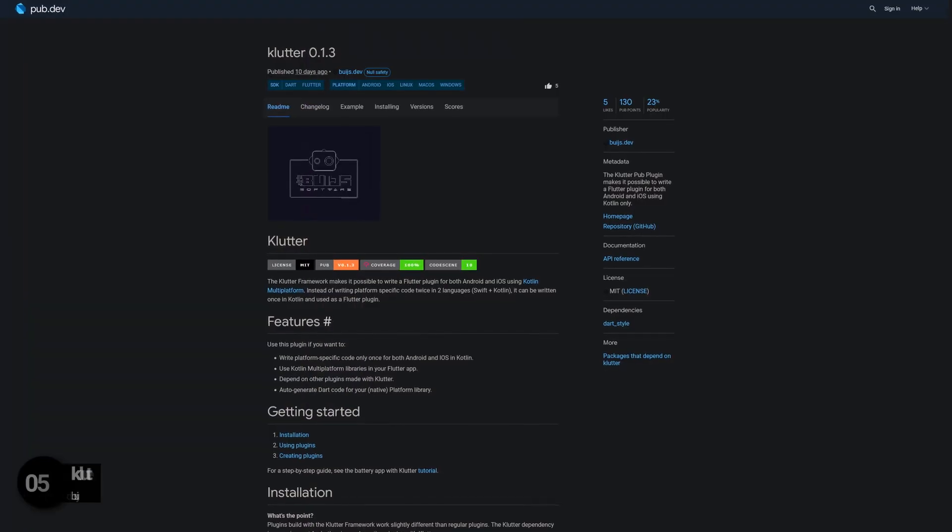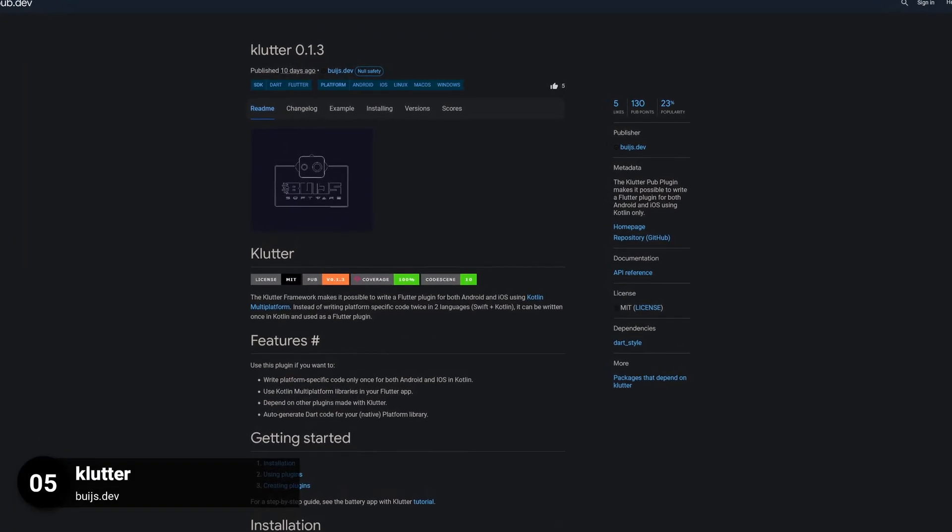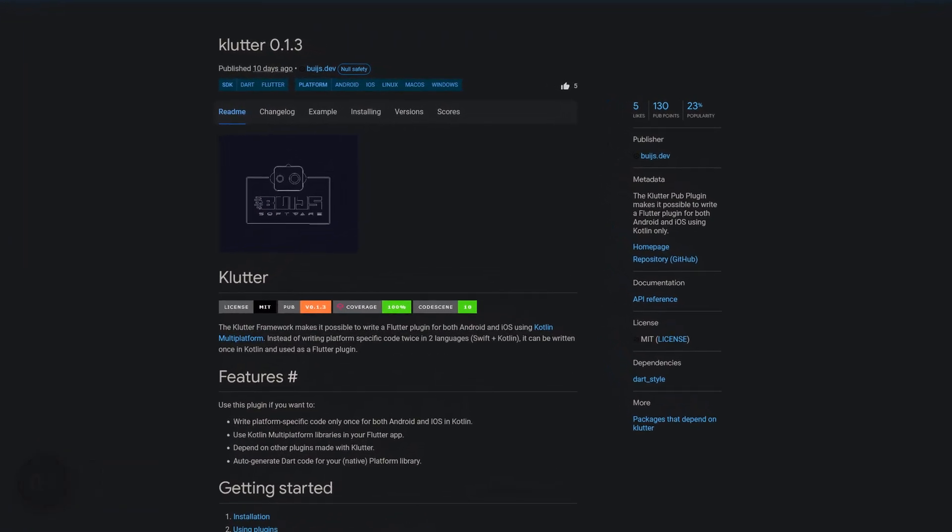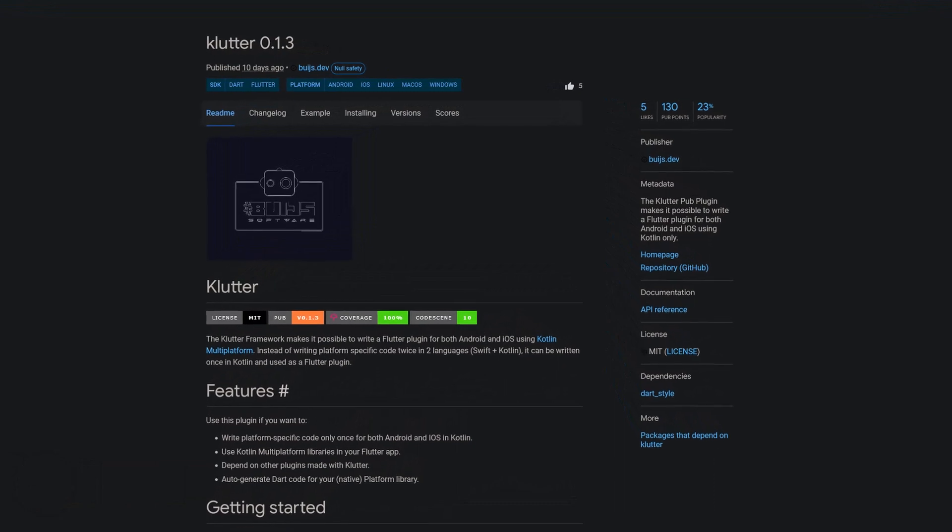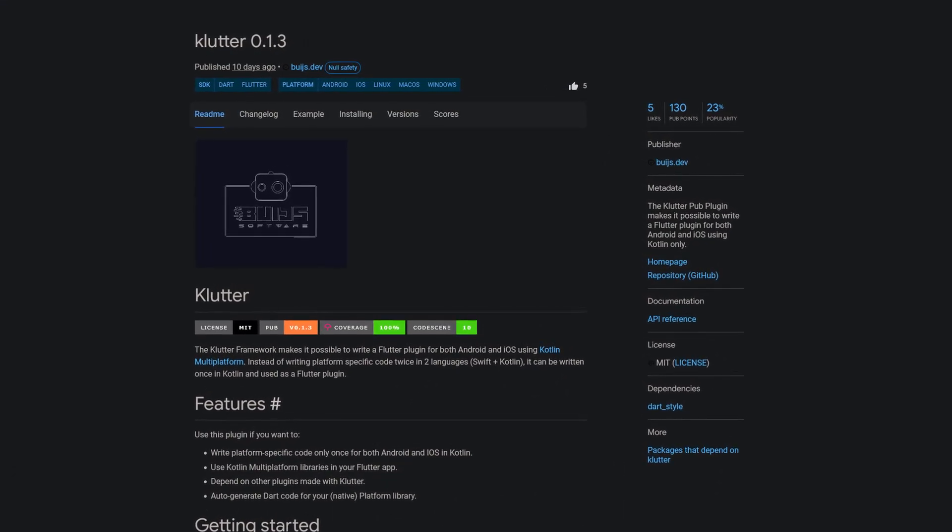Number 5 is called Clutter, making it possible to write a Flutter plugin for both Android and iOS using Kotlin only.